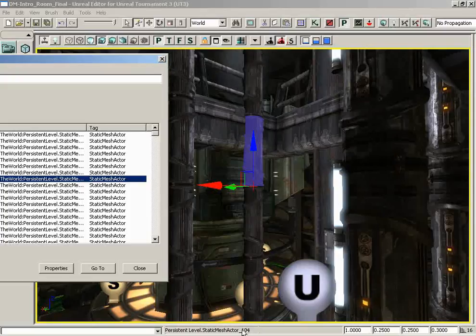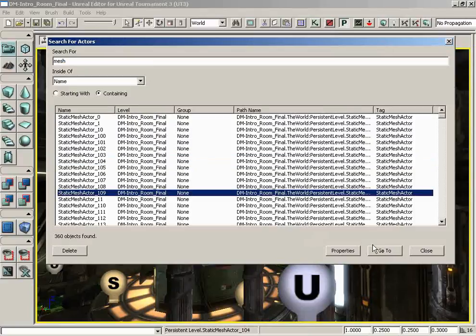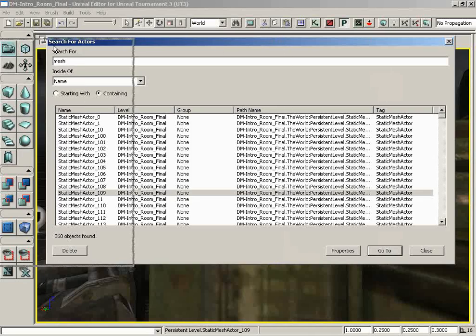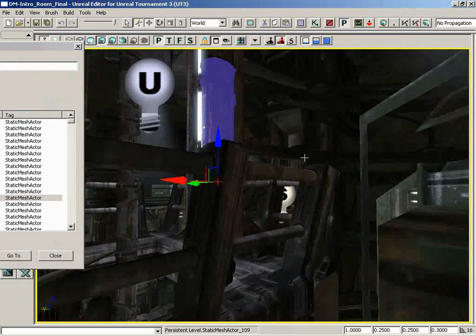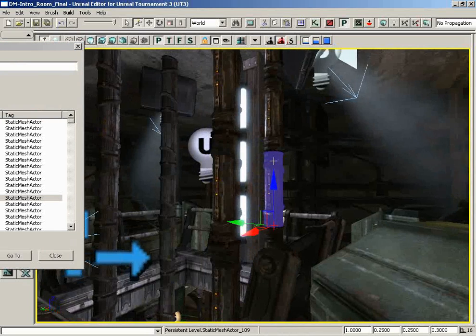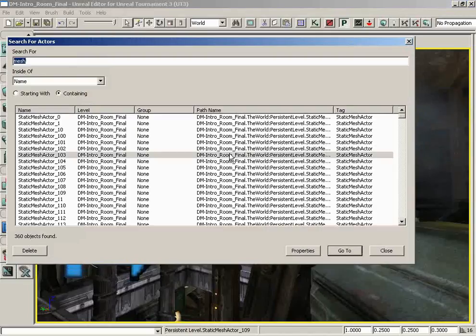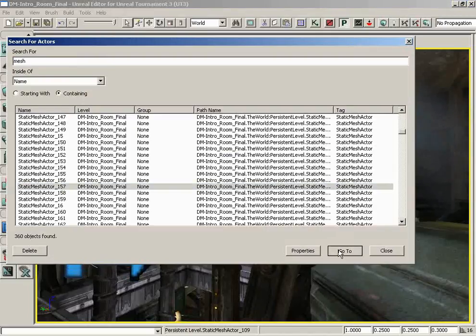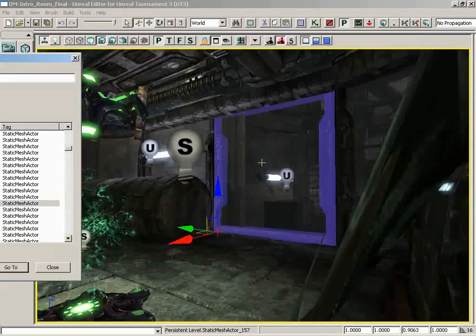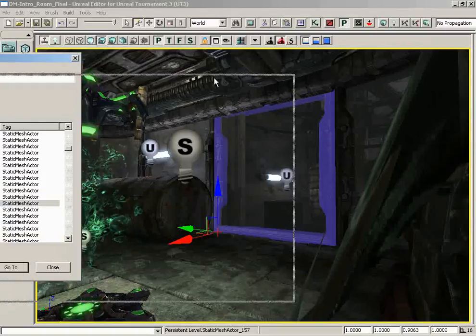So now we are looking at static mesh actor 104. Now we can do the same thing by clicking on the go to button. So if I select another static mesh and click go to and then move the window out of our way, we still have a new static mesh selected and the camera is focused upon it. So let's scroll way down the list, we'll grab 157, click go to and the camera jumps and now we're looking at a new static mesh.